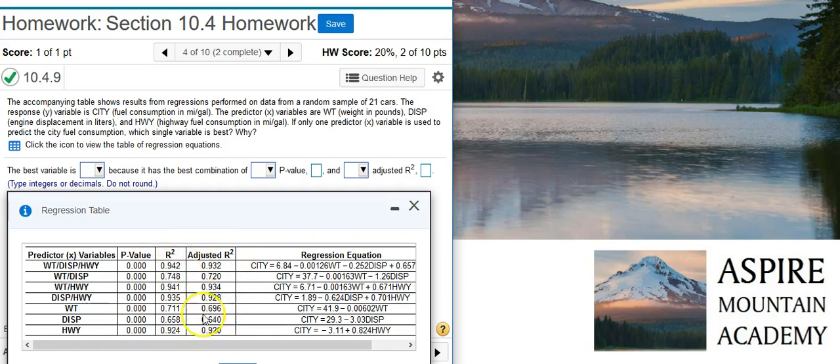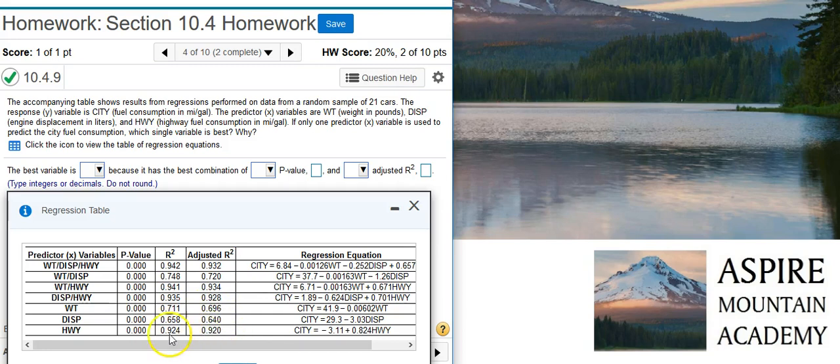So, here we've got 0.696, 0.64. These are kind of in the same ballpark. And then, right here, 0.92, much better adjusted r-squared value for this last model here. So, this is the one that we're going to select.